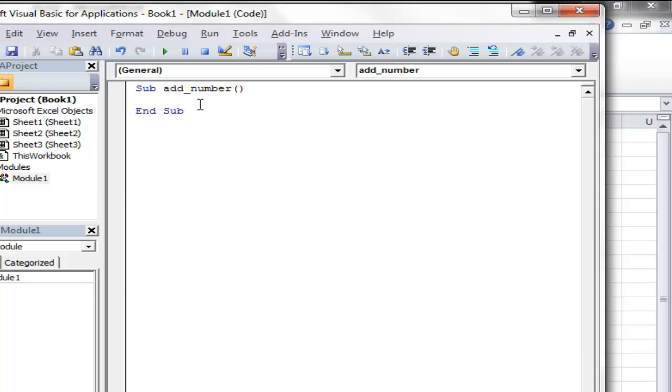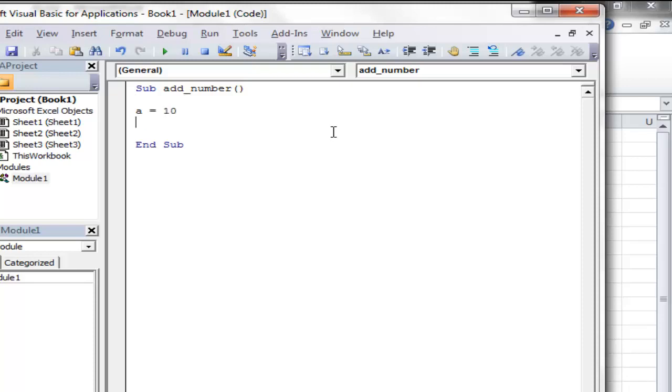So our subroutine name is add_numbers. Now we will define some variables. Let's say a equal to 10, and b equal to 15. So I want to add a and b. So c equal to a plus b.